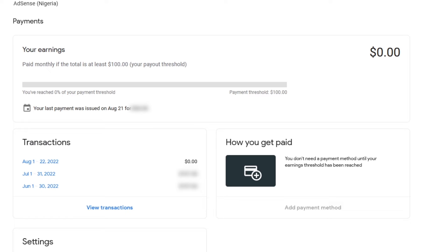Depending on how much you earn, that will determine how fast you will reach the threshold. When your earnings are not up to $100 in a particular month, you will not get paid into your bank account on the next payment date — which is between the 26th and 28th of the next month. Instead, the earnings will roll over to the next payment date until it hits $100 before you can be paid out.